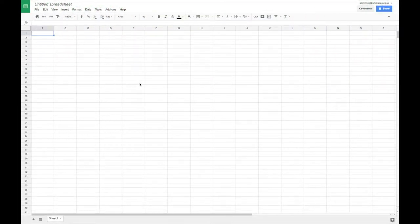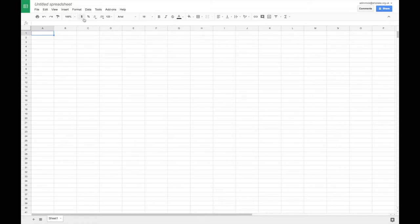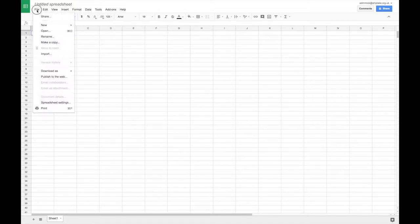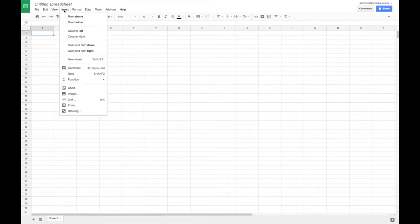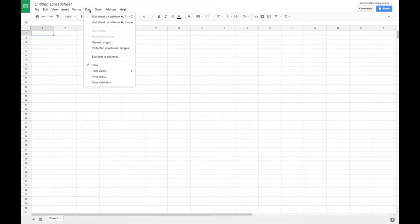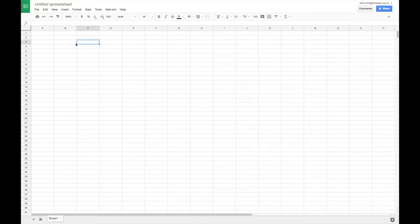When your document opens you will get a blank worksheet. Let's take a moment just to familiarize ourselves with what we've got here. Up here is a toolbar with various different useful quick links to some different tools. We have menus up here which give us more functionality and options, and then crucially we've got this area. This is our spreadsheet itself.